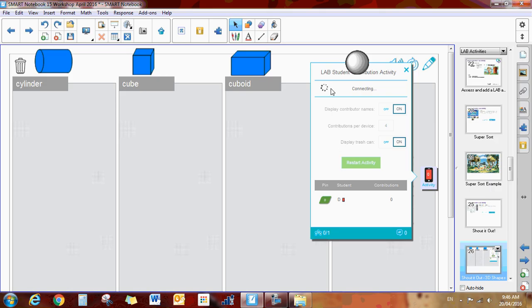The kids will be given an address at the top to go on to from their mobile device that is connected to Wi-Fi. And then they will be given a code right underneath. It's just taking a minute.